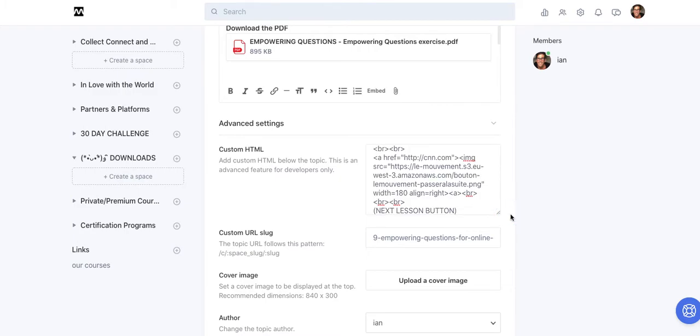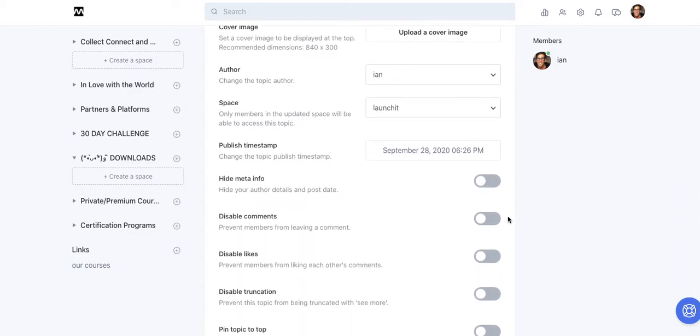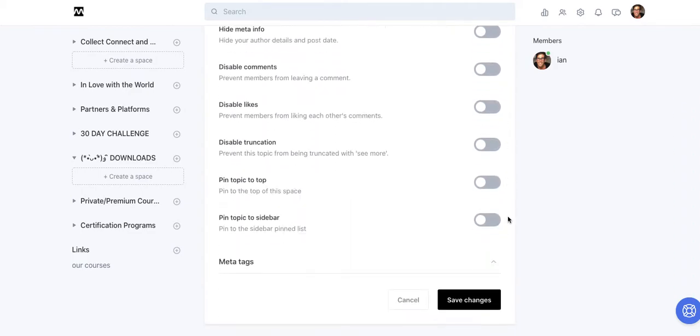I simply just copied what this other generous Circle member had shared with the group. The only issue with this that I'm not fixing for the demonstration here is the button is in French because the guy who created this code snippet is doing his community in French.